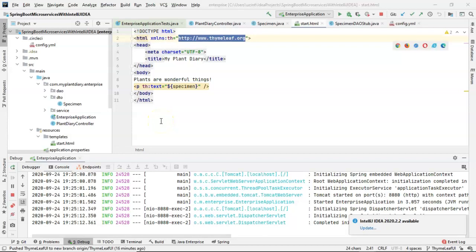In a previous video, we created an HTML page and added the Thymeleaf tag library into it so we could use some of the attributes that come in that TH library.